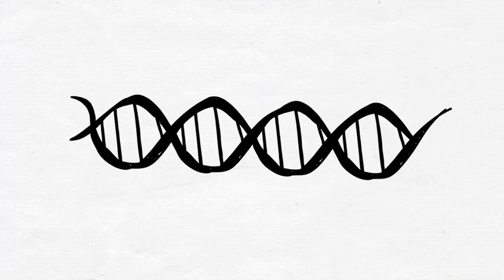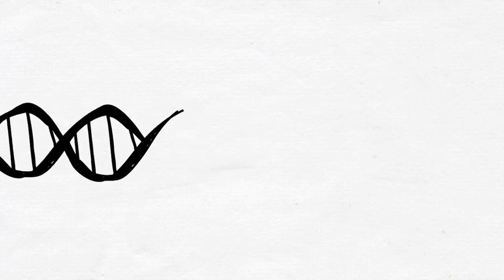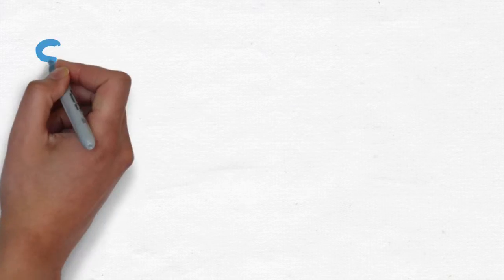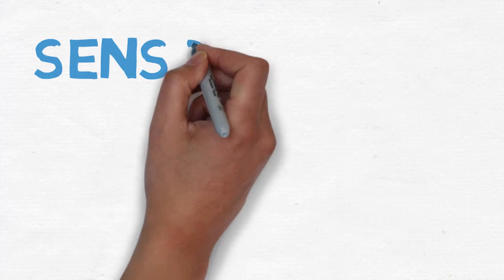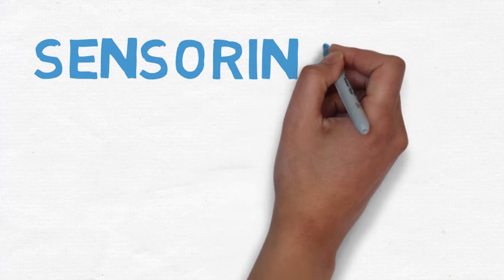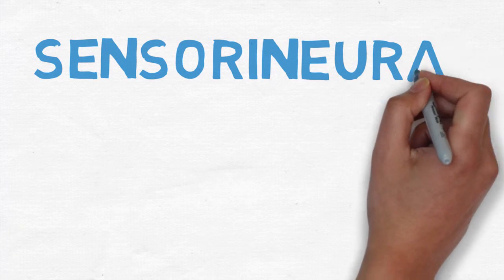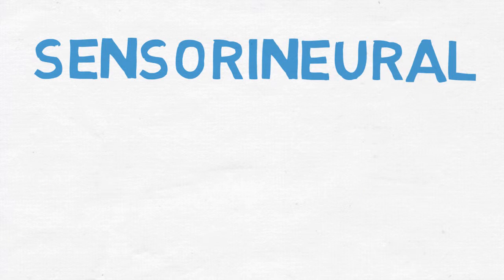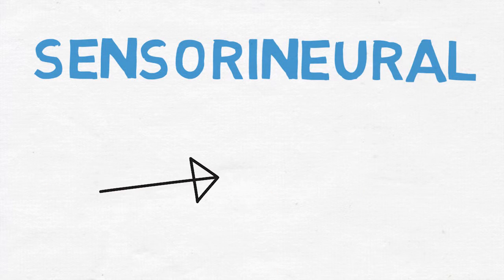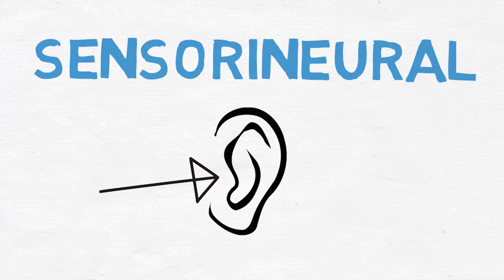Genes play a big role in age-related hearing loss, but other factors are at play. The most common type of hearing loss is called sensorineural, which occurs when there's damage to the inner ear.